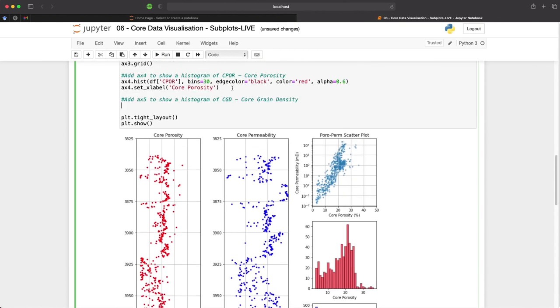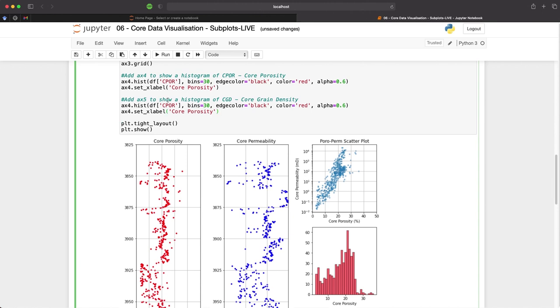So we can duplicate the code that we have here for ax4 and make it ax5, and then change the reference from cpor to cgd, which is our core grain density. So first we change it from ax4 to ax5.